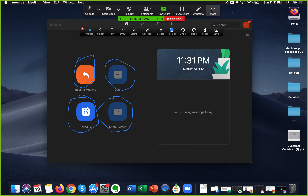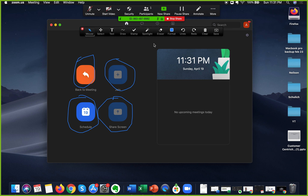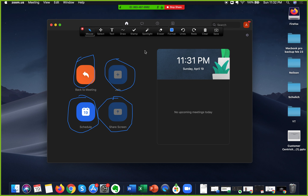In the same way, you can disable attendee annotation by hovering to the top of the screen, clicking on More, and selecting Disable Annotation. And if you want to ensure the option is being used appropriately, you can enable Show Names of Annotators. So this is how you use annotation in general in Zoom.